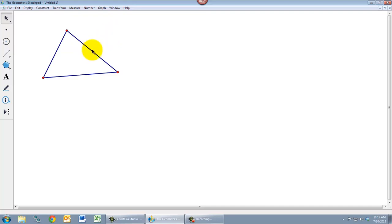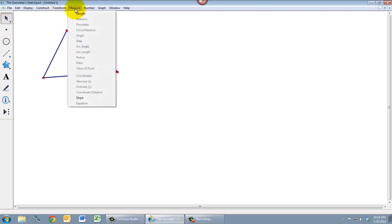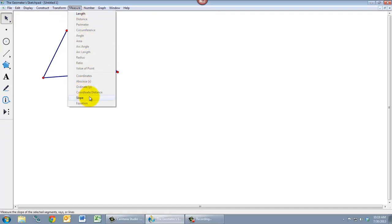So for example, if I want to measure the length of this segment, I have to select the segment using my selection tool. And now when I go to the measure menu, I have the length option. I also have a slope option and some other options that we won't really talk about, but feel free to explore with this menu.